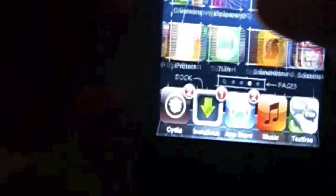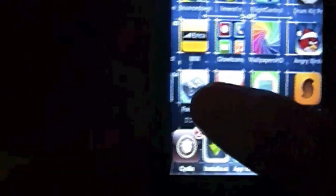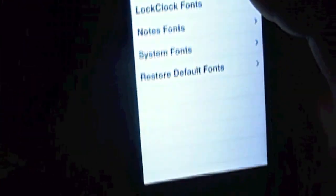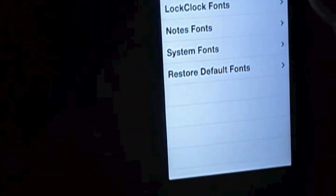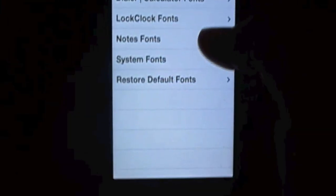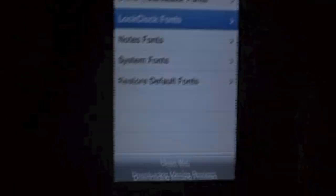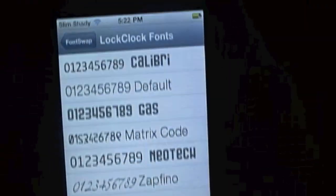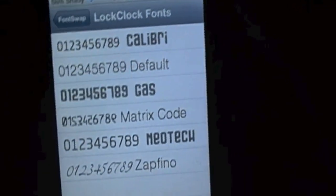Number three is going to be Font swap. So font swap is this thing that lets you have your time like that. So now let me go into it. I got the Lock Clock fonts, then there you have different types.